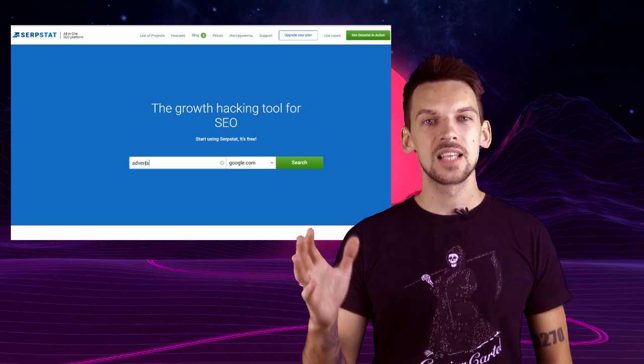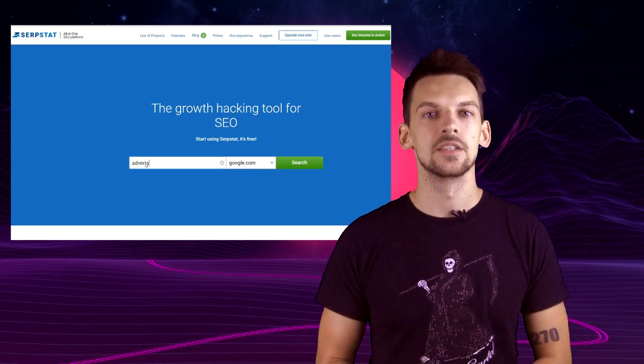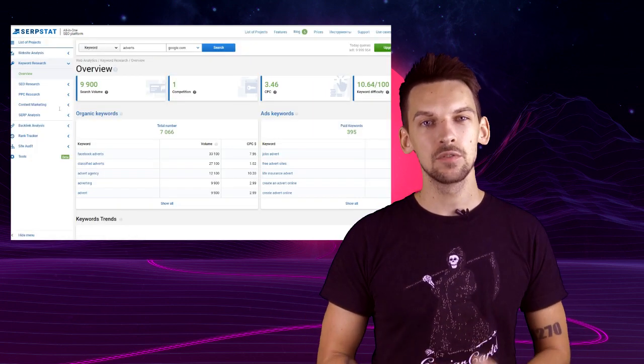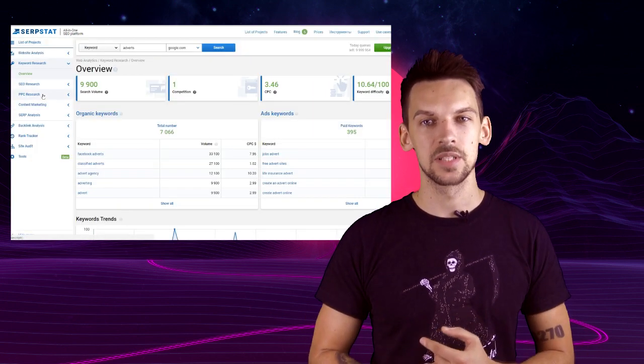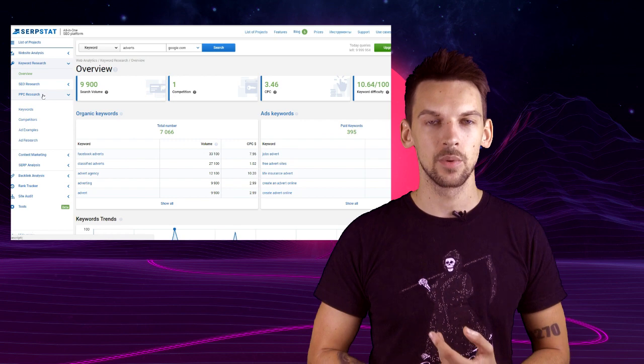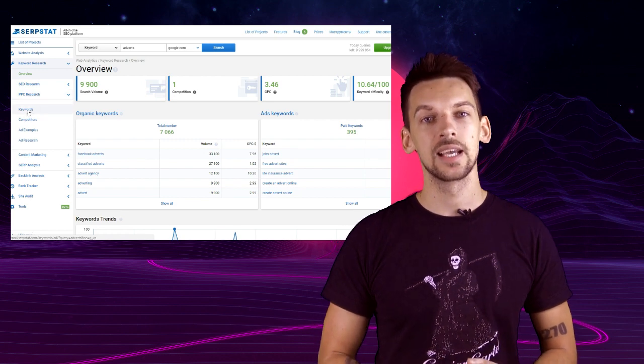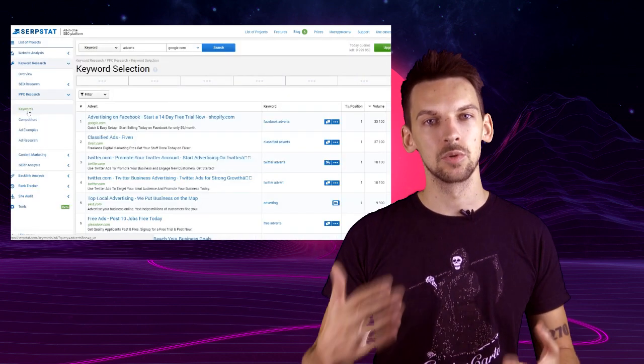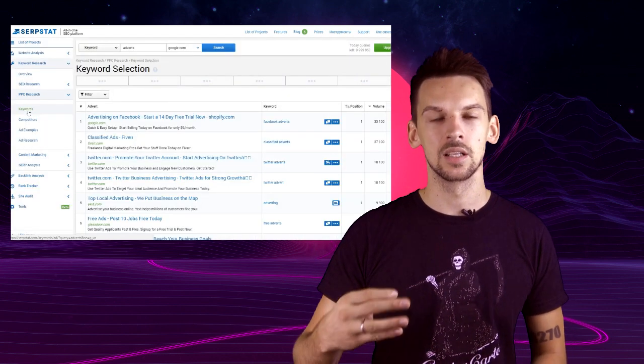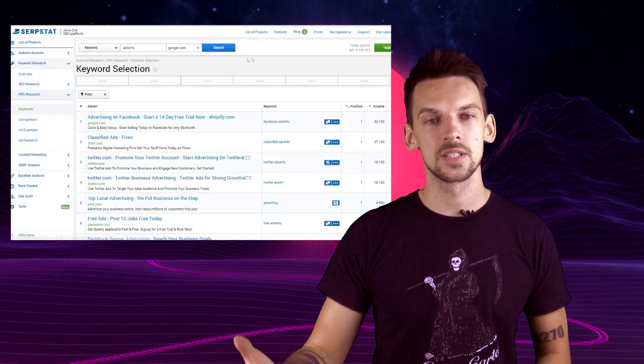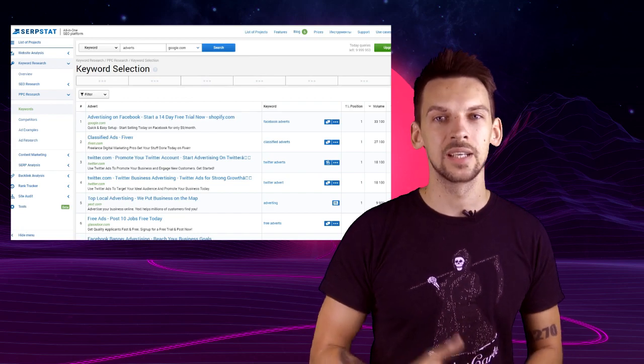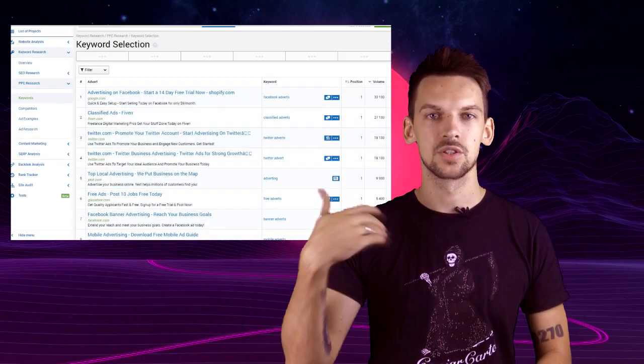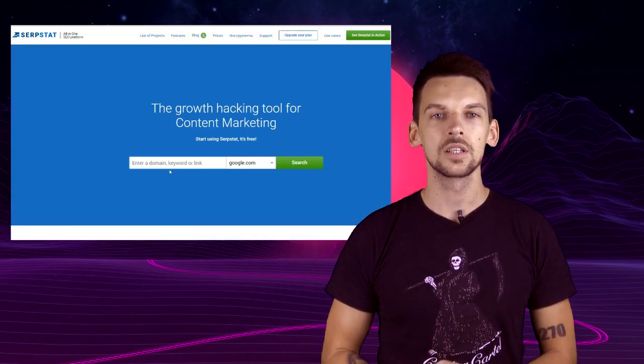Keyword source number seven: Ads. You can get ads data by entering a keyword or entering a website. Go ahead and try both. Enter your competitor's website and see what keywords they use in Google advertisements or type in any keyword and see what ads related to the keyword other websites ran on Google.